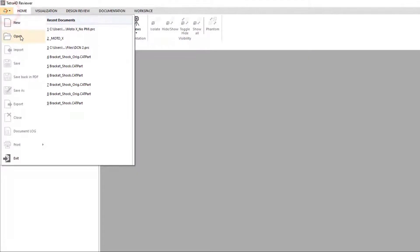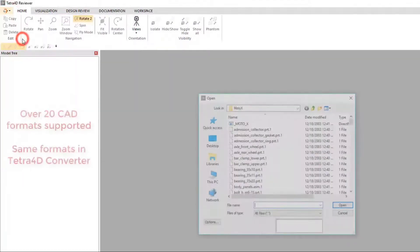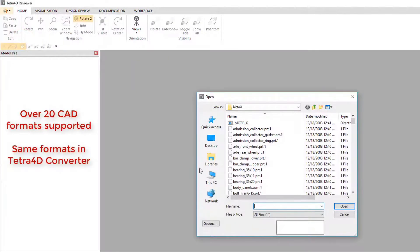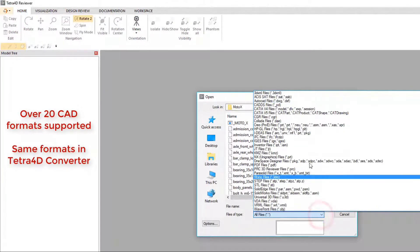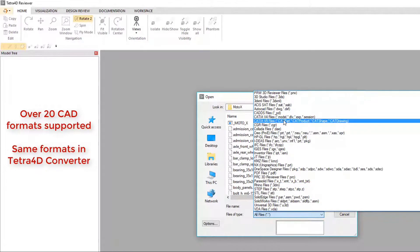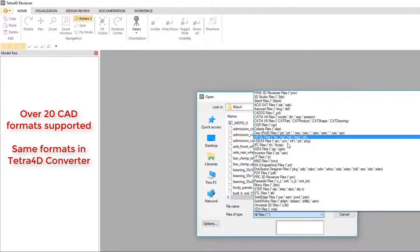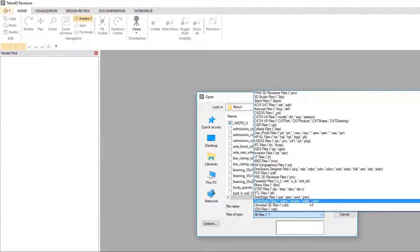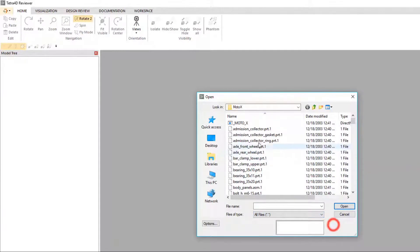The same read and write formats that are supported in Converter are also supported in Reviewer. You can import over 20 native CAD formats, including CATIA, Creo, NX, SolidWorks, and more.